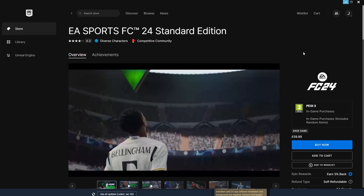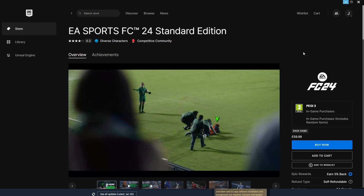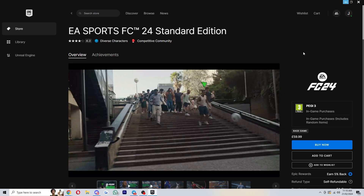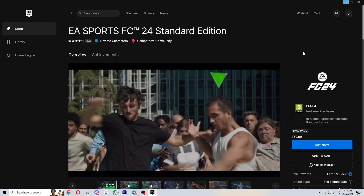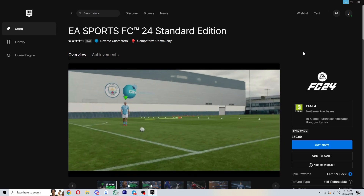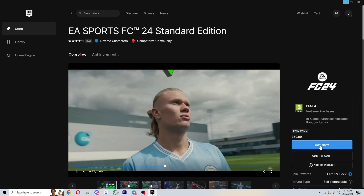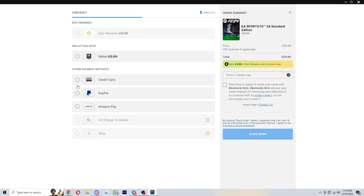The final way is by using the Epic Games launcher. Similarly to Steam, you can download it via Epic Games if you already have some games there and want to keep them all in one place. Simply click 'Buy Now', read and agree to the terms, then accept. From there you'll be able to check out for EA FC 24 and download it on your PC.